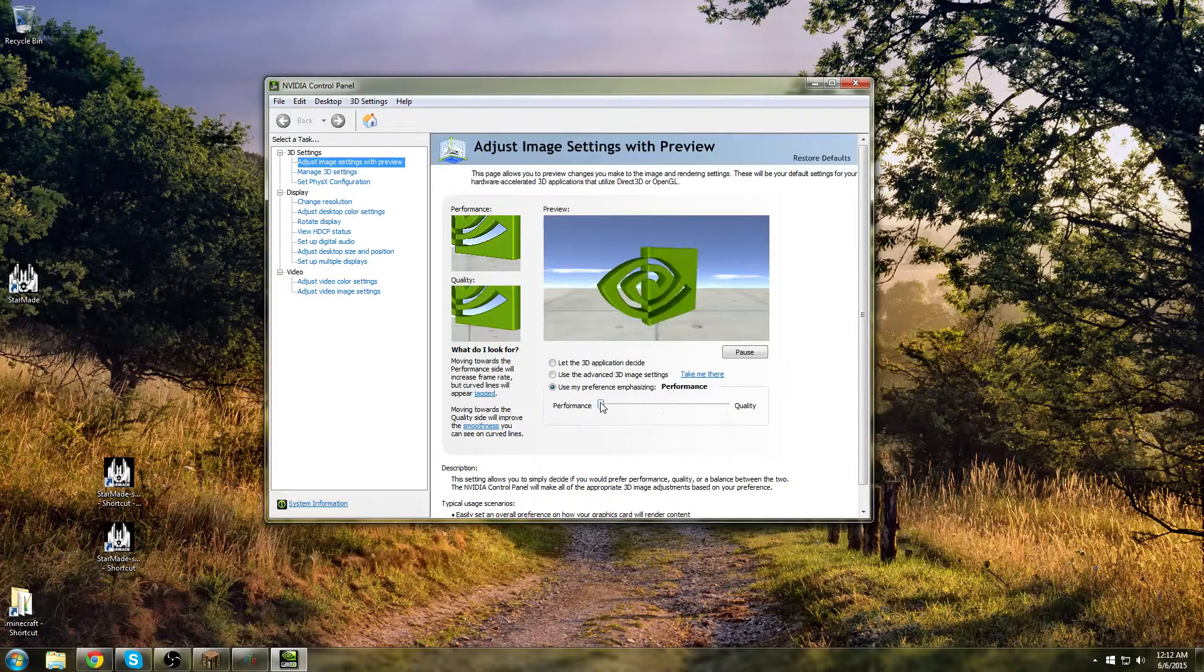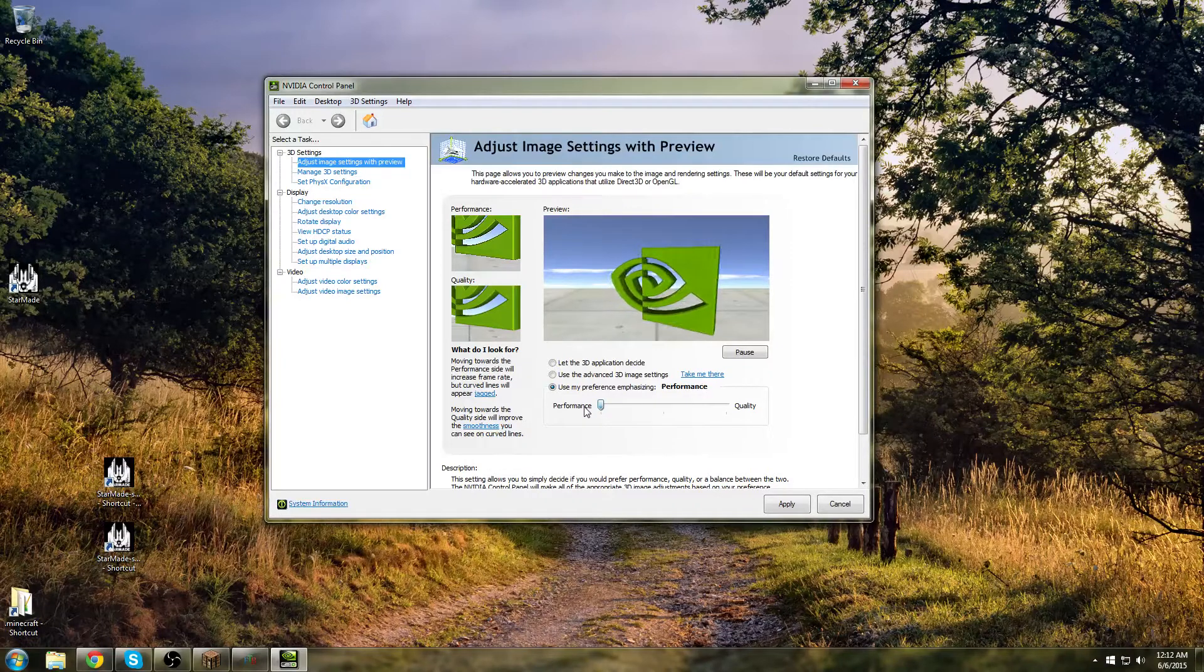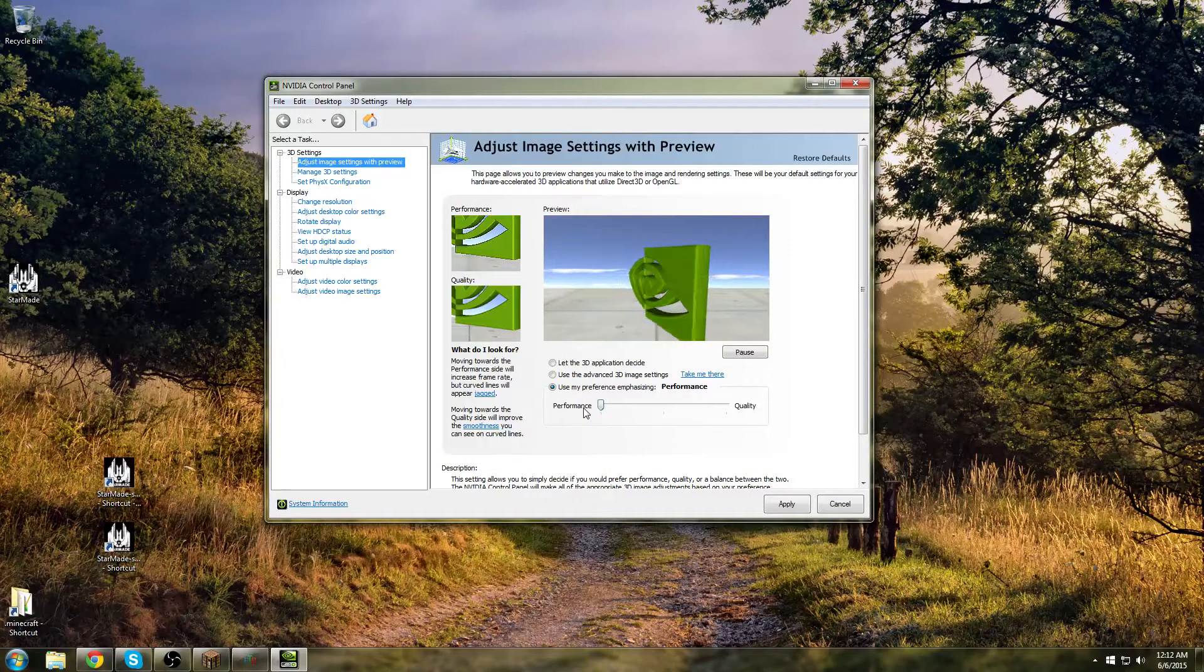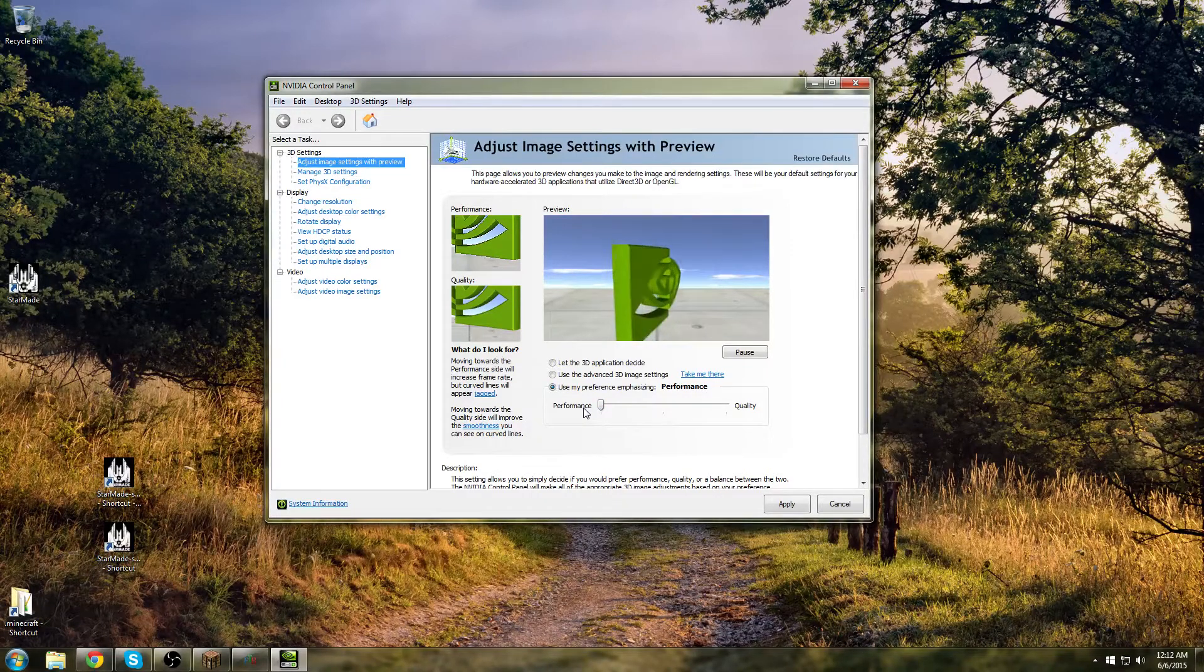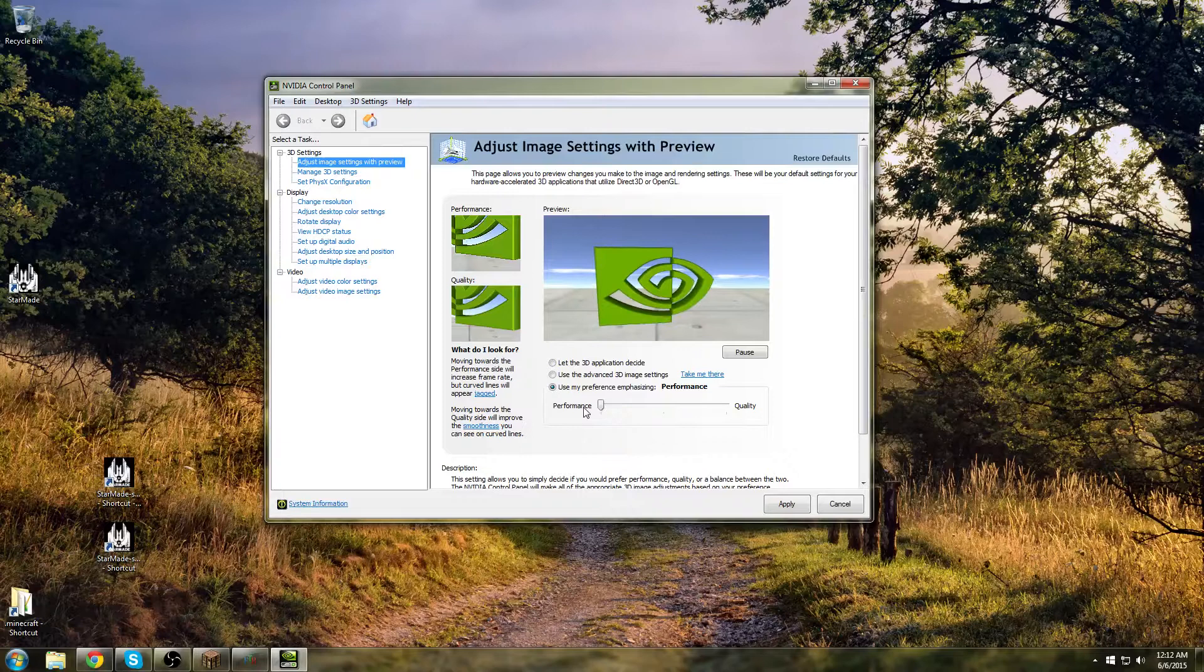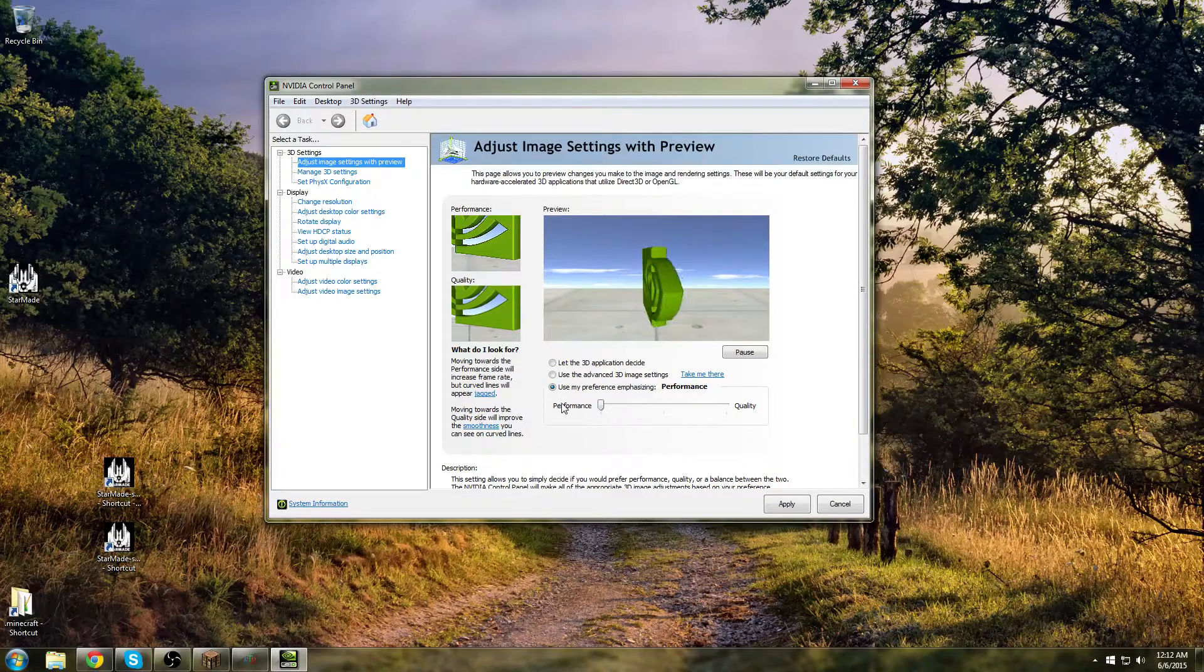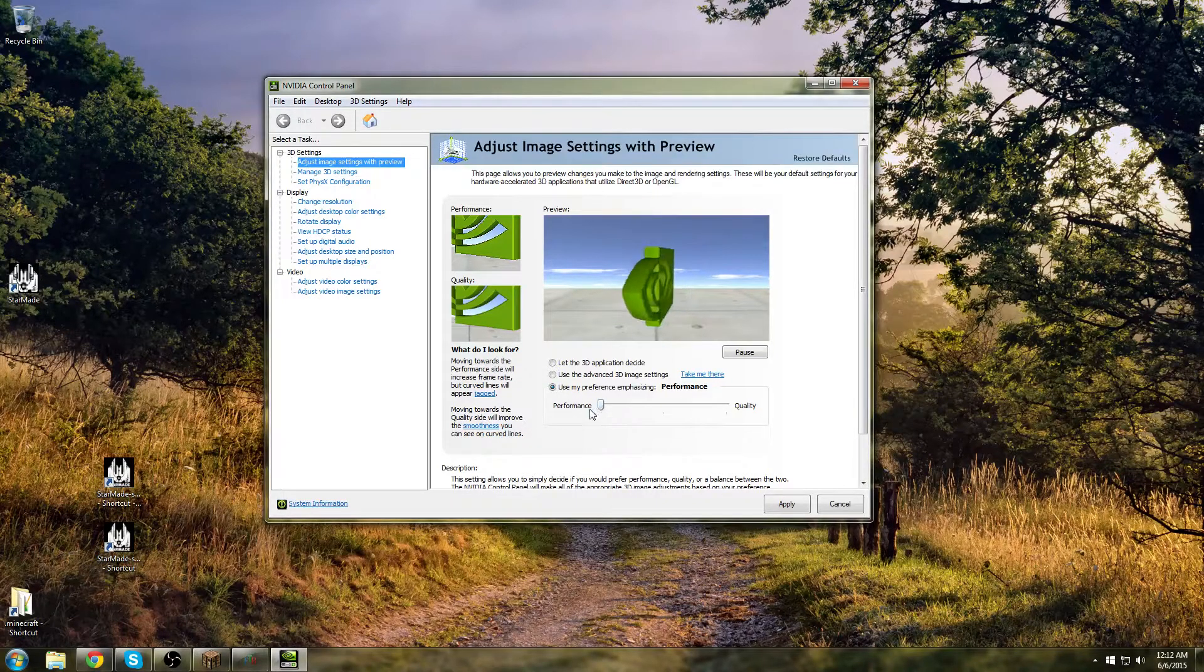You're going to take your performance quality bar and slide it all the way to the performance side. This is going to make it so it doesn't have to render every little detail as much as possible. Not like Minecraft has much detail anyway, so you're not going to even notice. So just turn to performance, that can help your game.